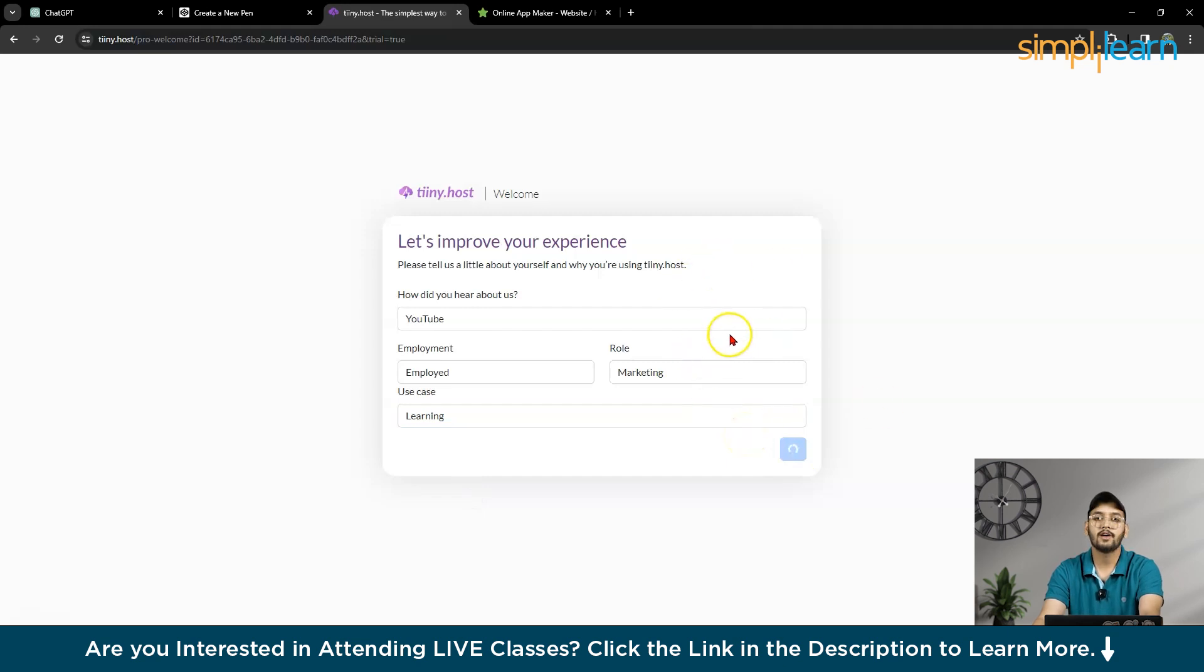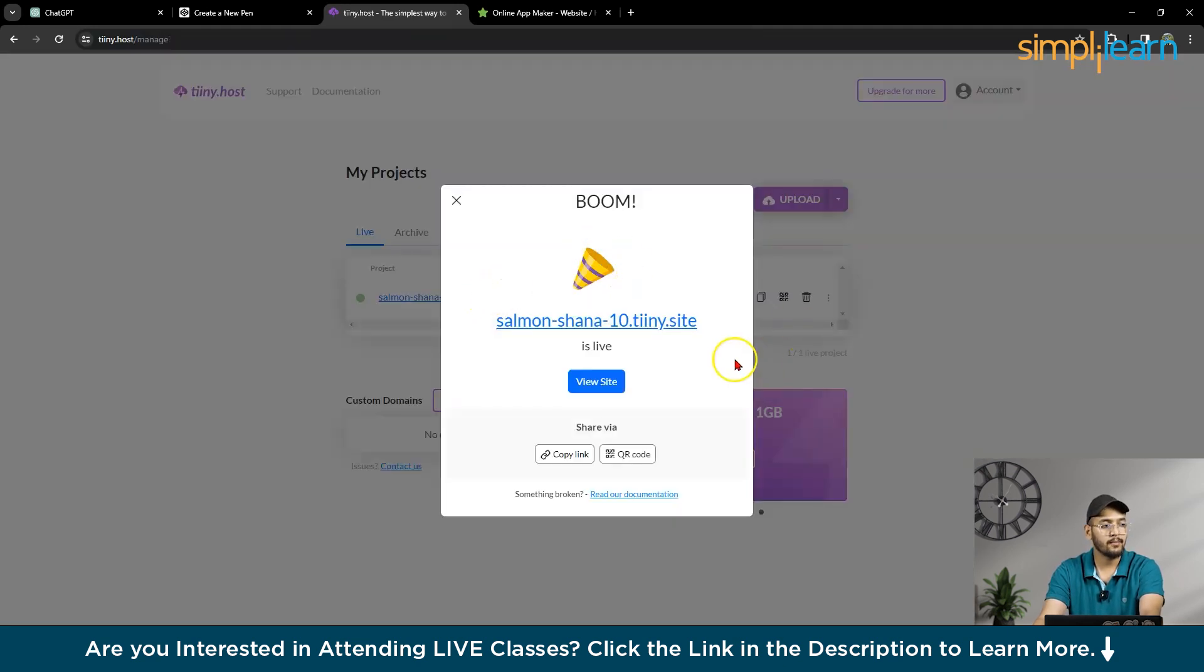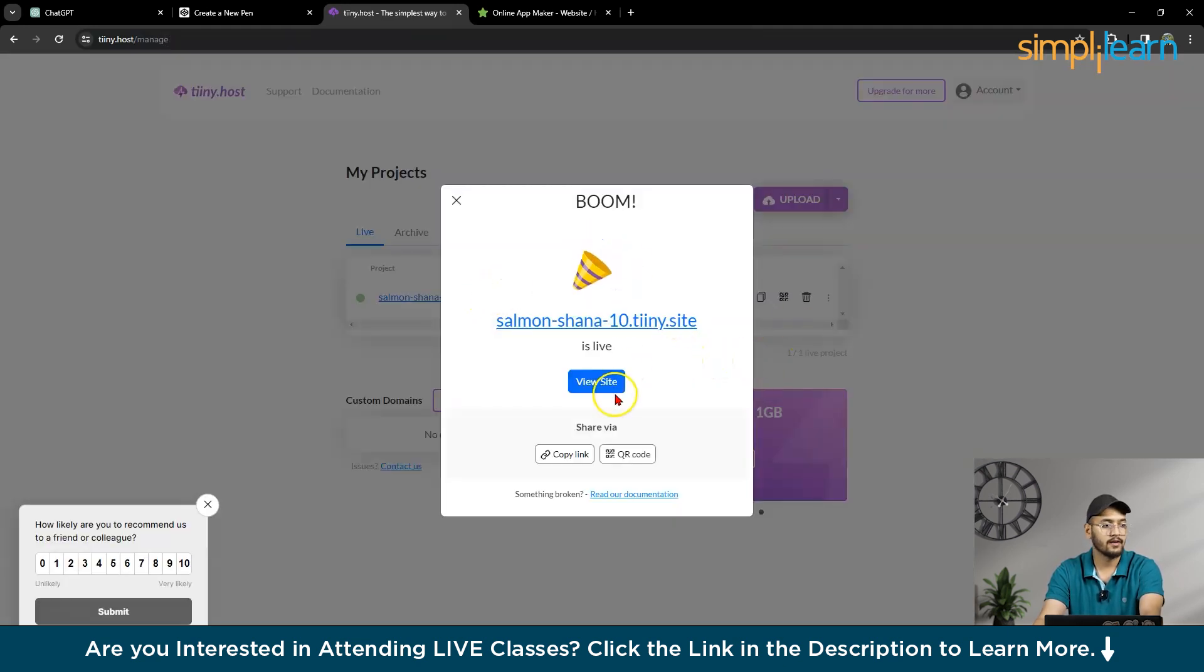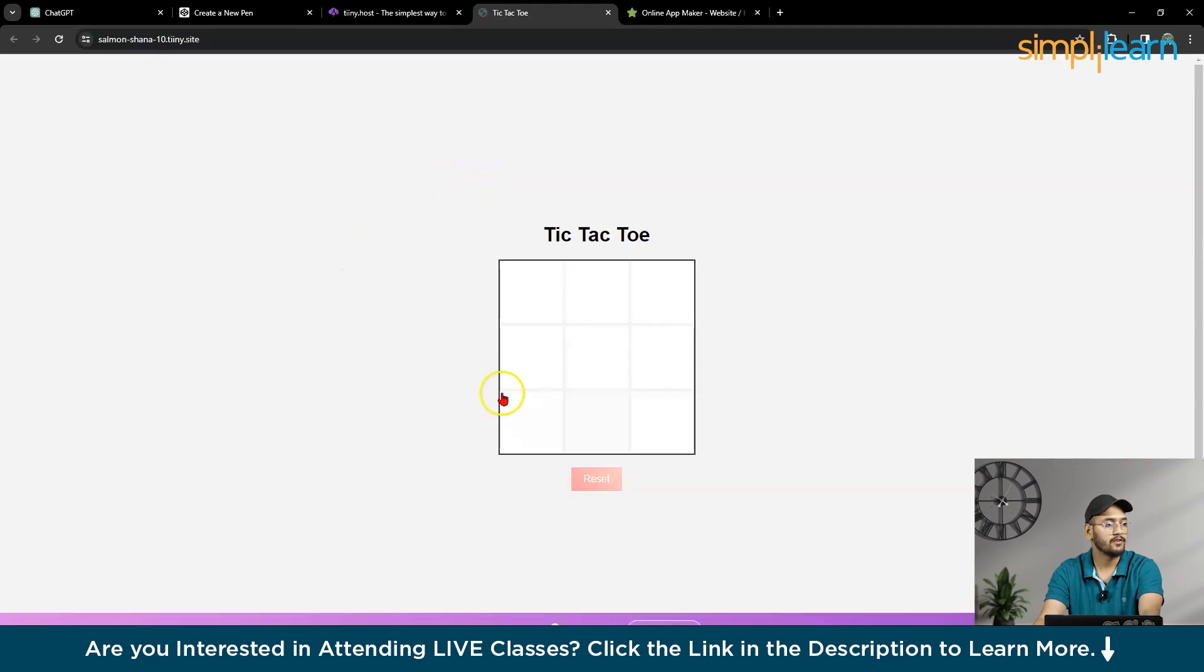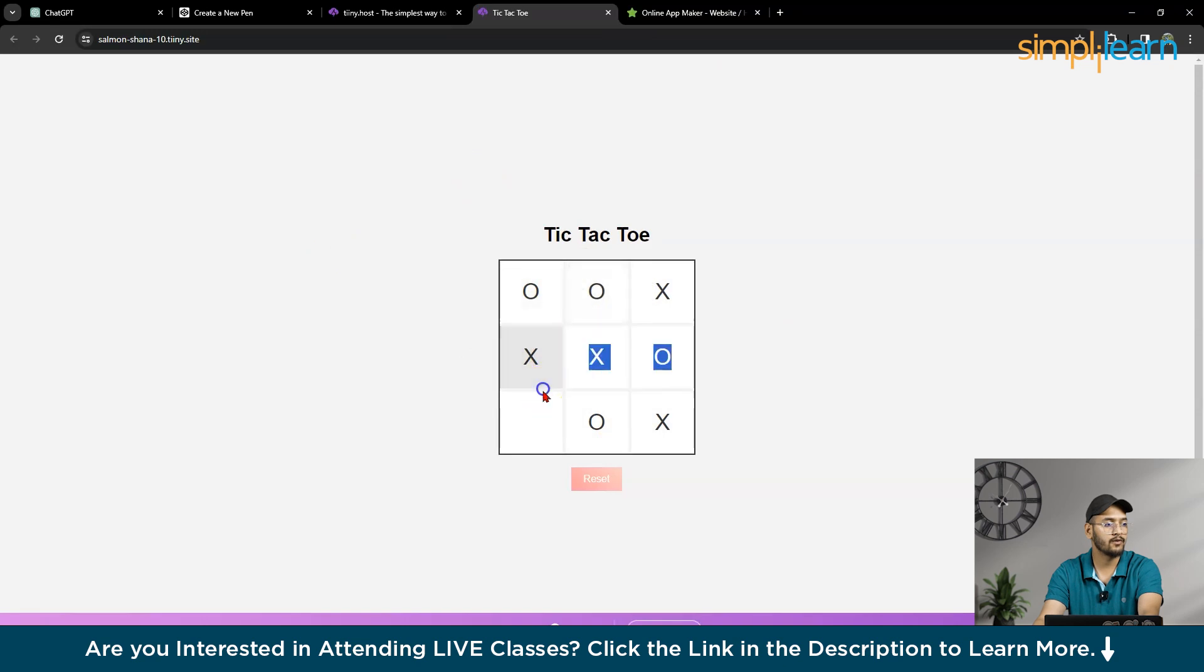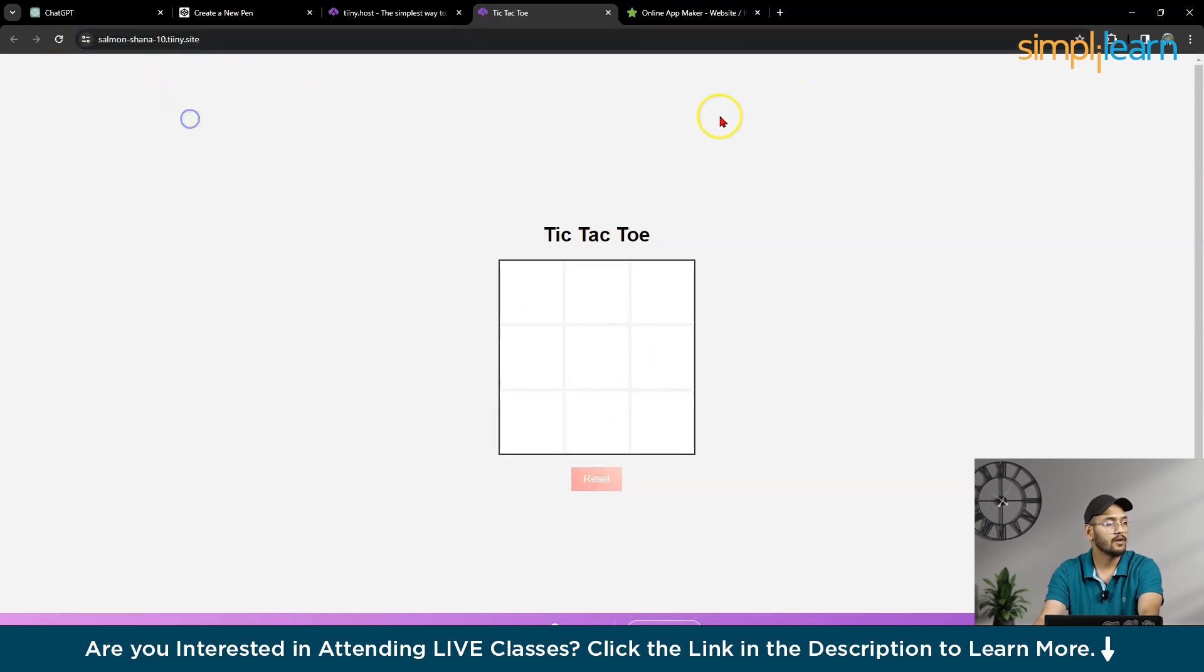So you can host your particular app in a second. So here, view website. So as you can see, your game is live. And you have the particular link. It's excellence. So you have this link.